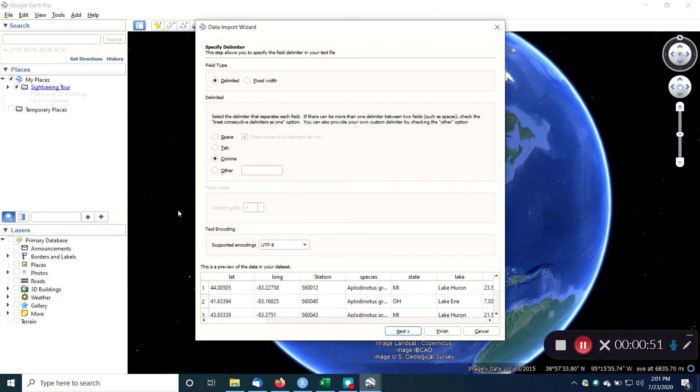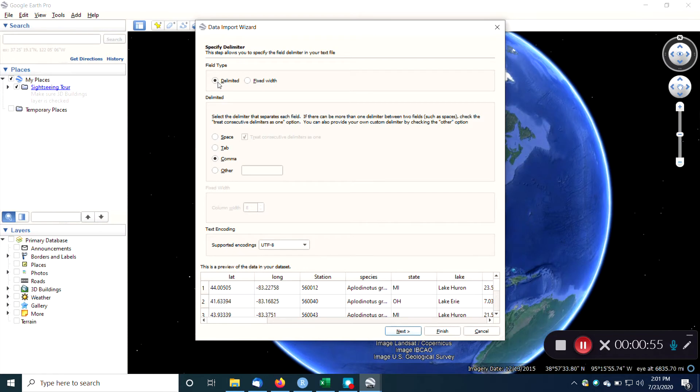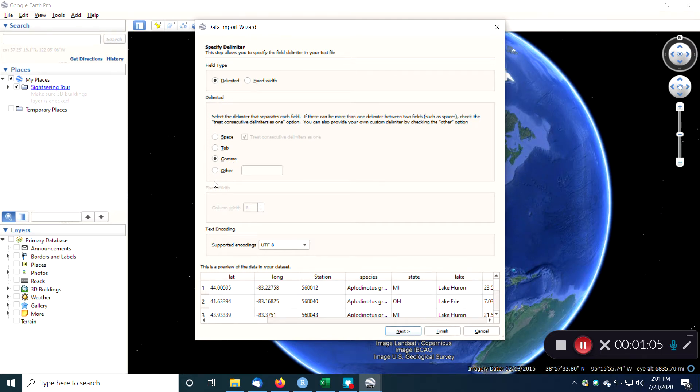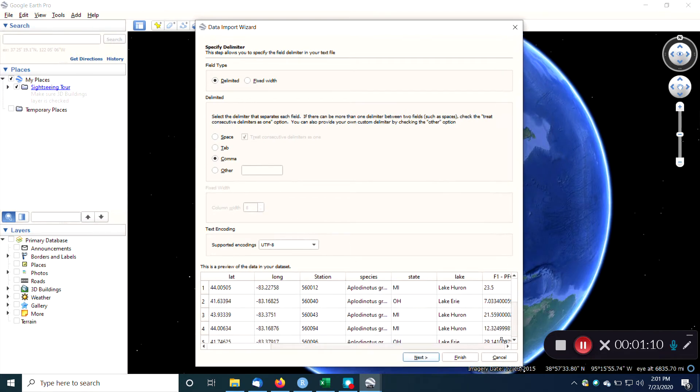So I click on that, and this opens this window. Our data is delimited, and it's comma-delimited. So the program is smart enough to figure that out by the fact that you told it it was a CSV file. But if it was a text file, you might have to make it space-delimited or mess around with some of these other things. And you can see the format of our data here.